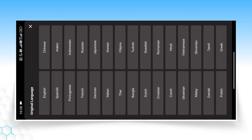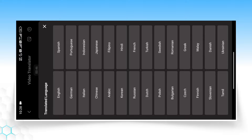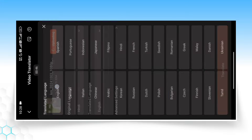If you are speaking Hindi, select Hindi as the original language. Then click on the Translated Language option and choose the language you want to translate to. You will get many languages here: Spanish, English, German, and more. For example, we will choose English.